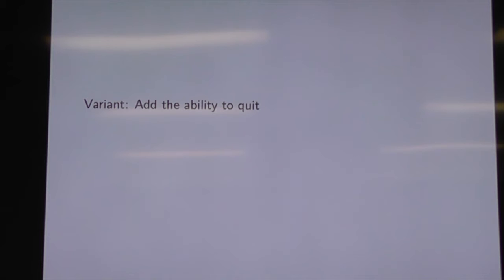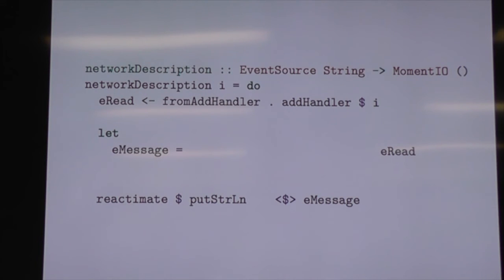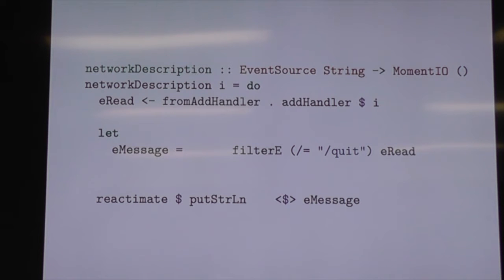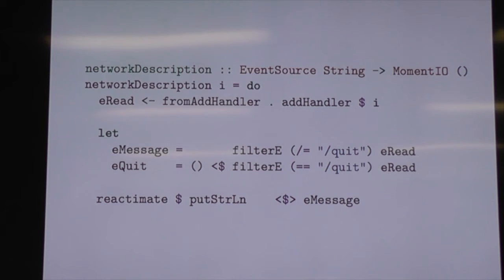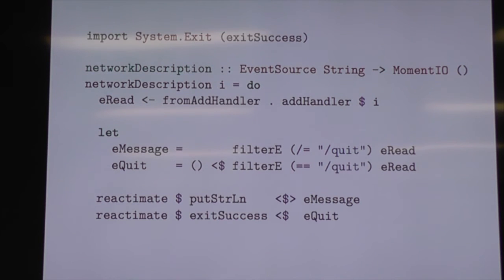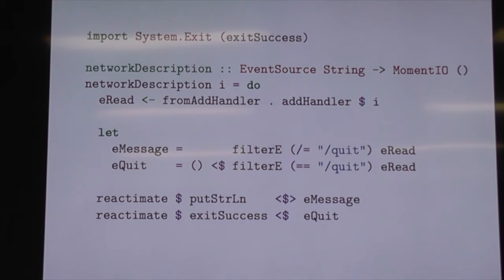Let's modify this and add the ability to quit. We now filter our reads to make sure they're not the quit command. We add something to check if it was quit — that's our quit message. And then if we get a quit, we call exitSuccess and we're out of there. It's a terrible way to do it; there are nicer ways to kill things, but it fits on a slide.